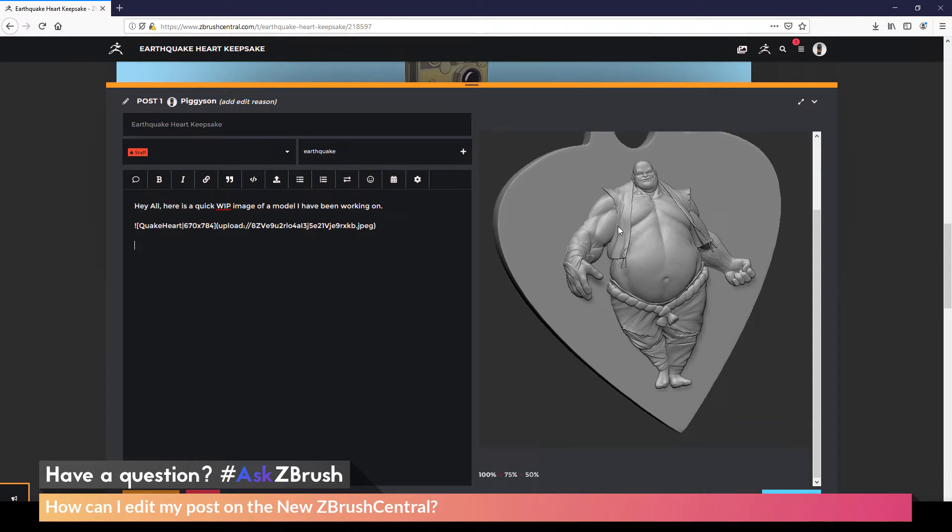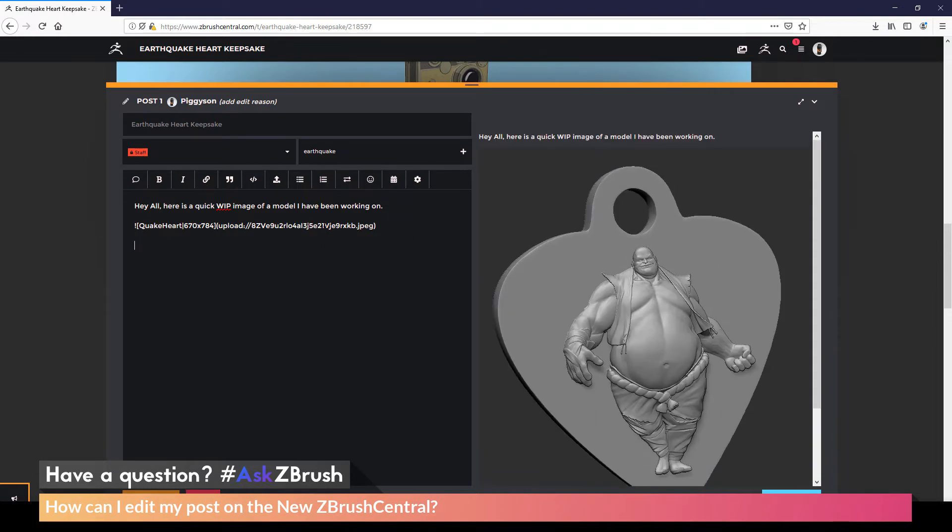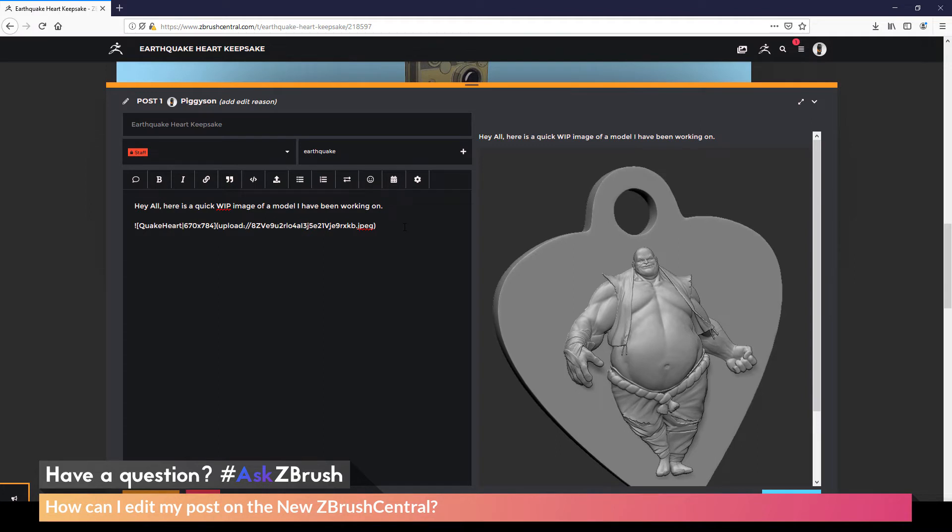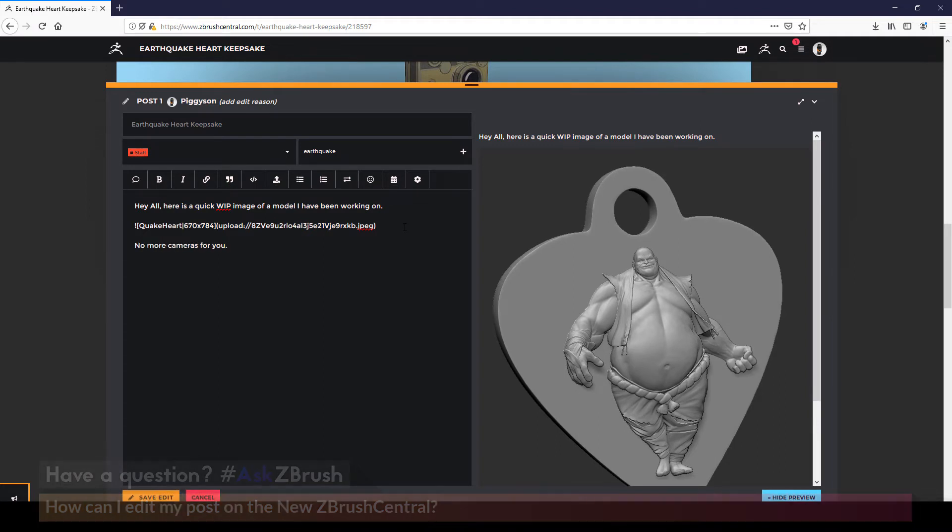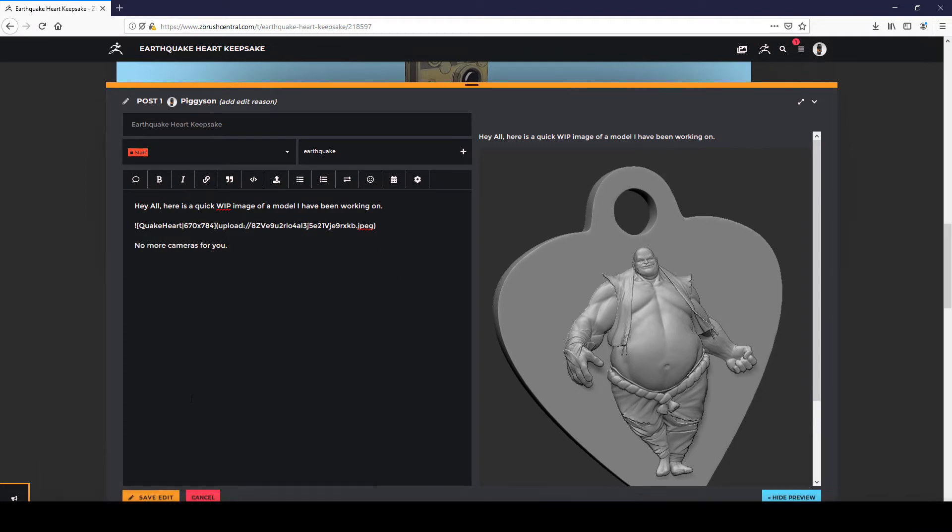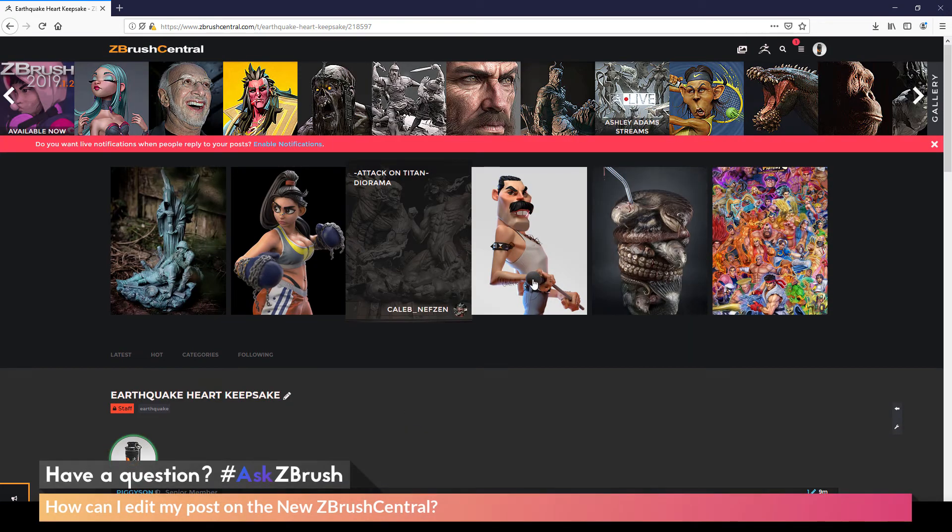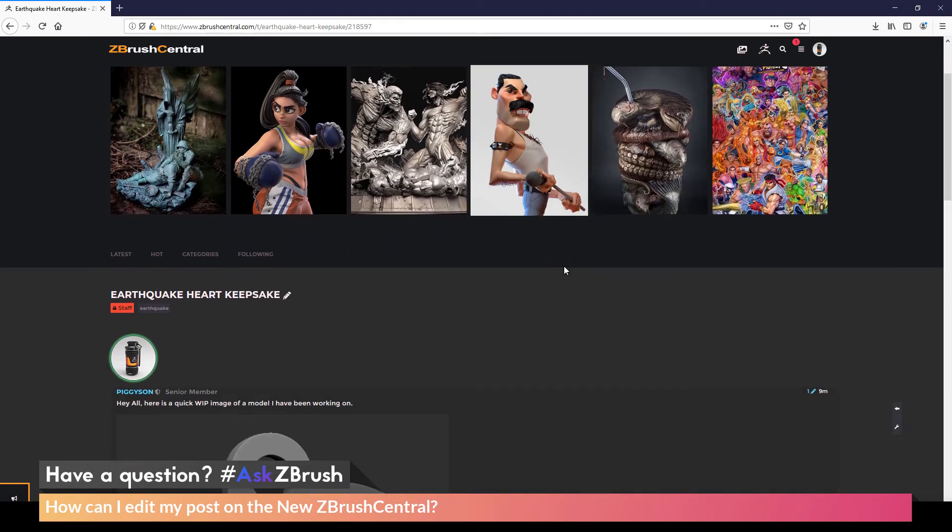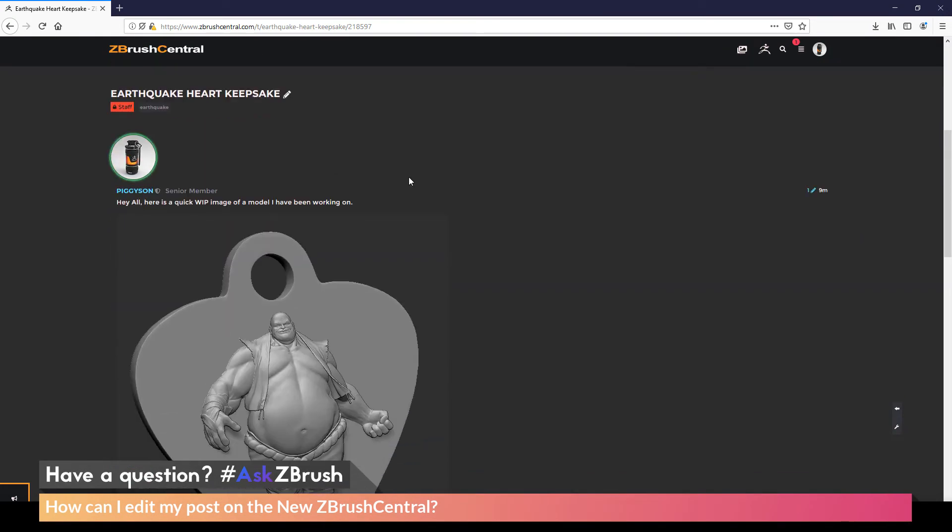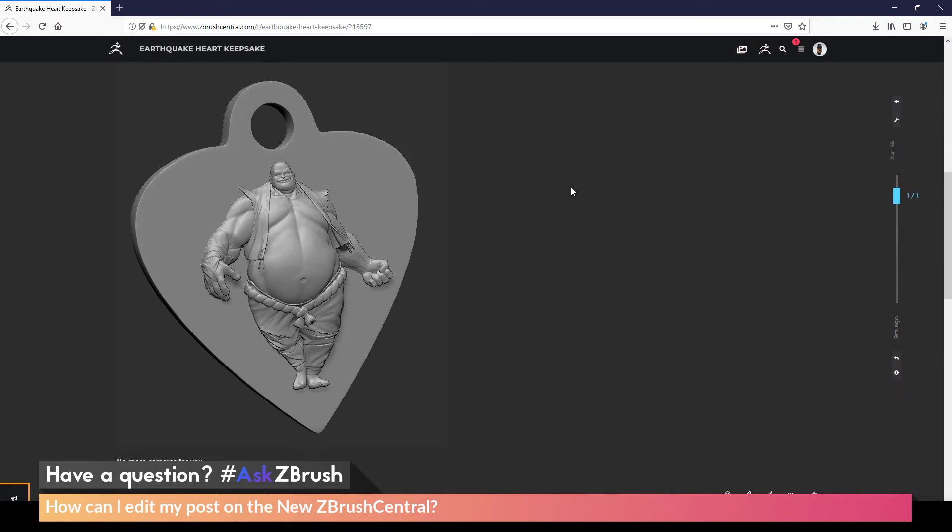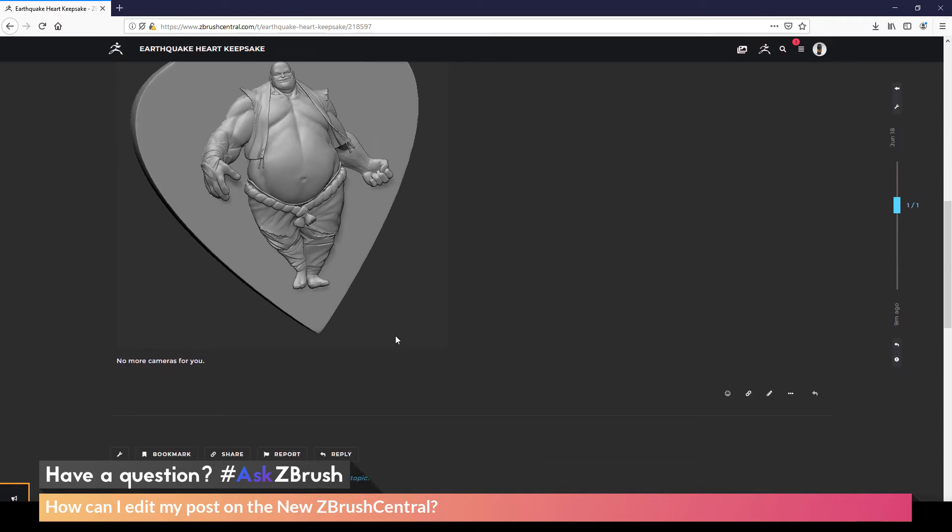So now I've just gone through and edited the post there. I can add some more text here. No more cameras for you. And then now I can come down here and click Save Edit. Now after that has been edited and I've clicked Save, you'll now be taken back to your post.